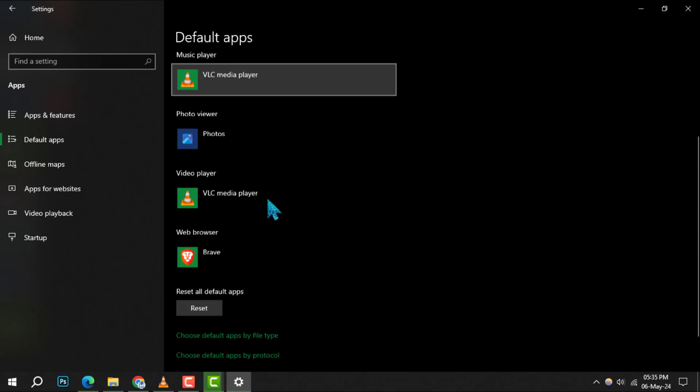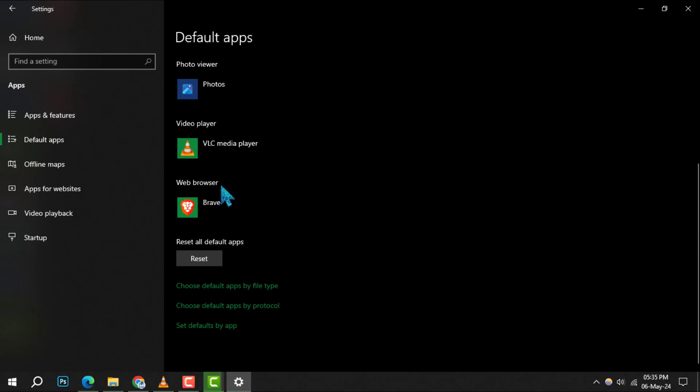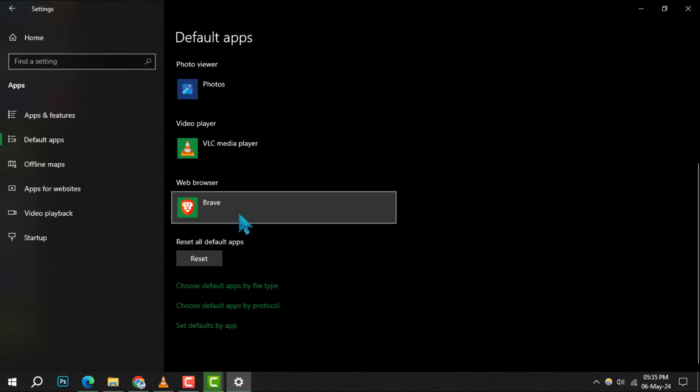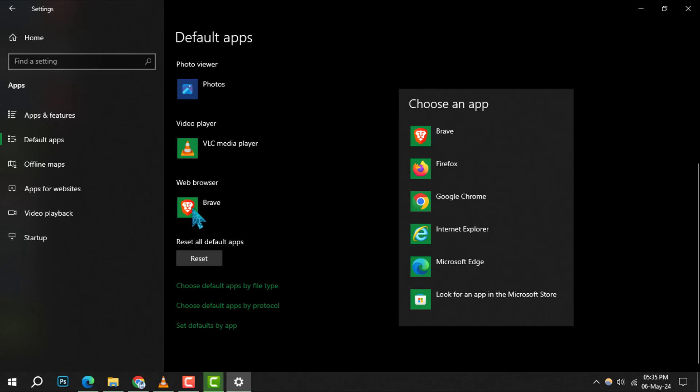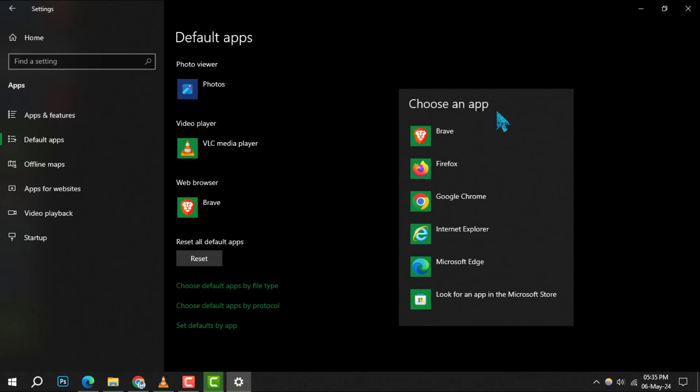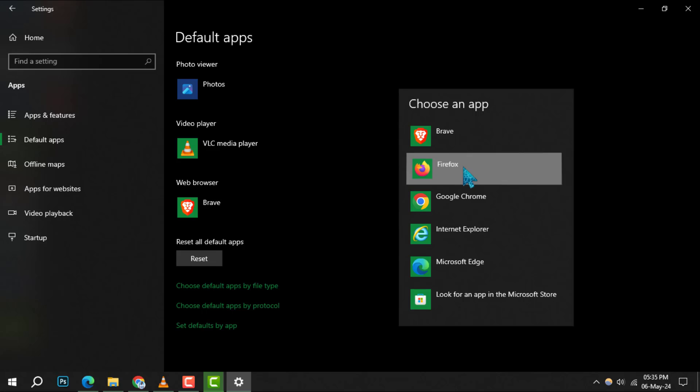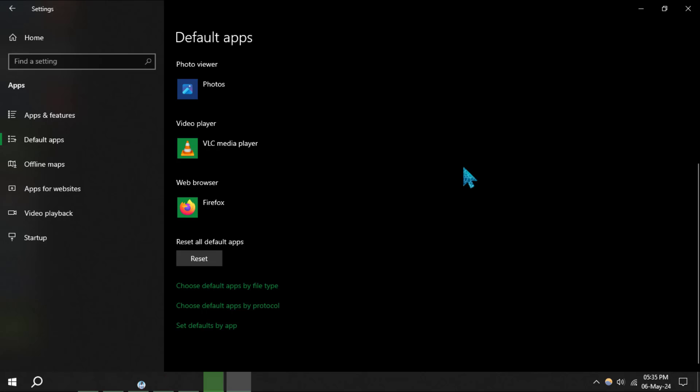Finally, scroll down to the Web Browser section. You'll see your current default browser, likely Brave, displayed here. Click on it and a list of available browsers will appear. Choose the one you prefer to set as your new default browser.